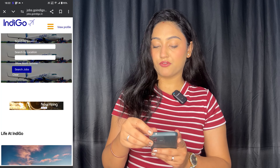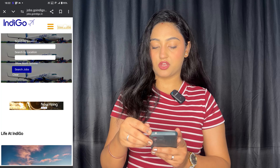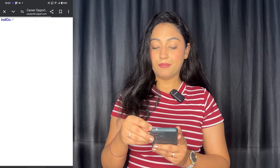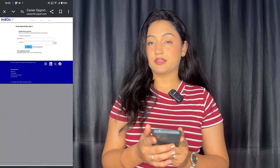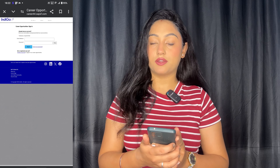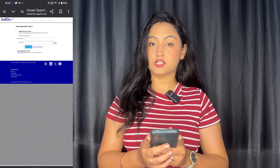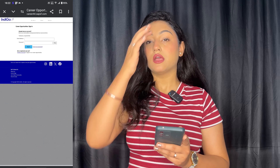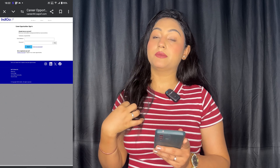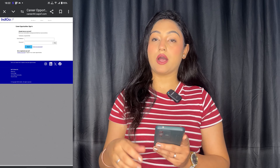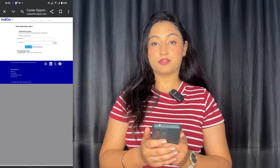You will have to create your profile — like I have already created mine. You can create your profile, and after that you have to fill in your profile with all your documents.